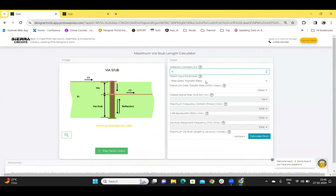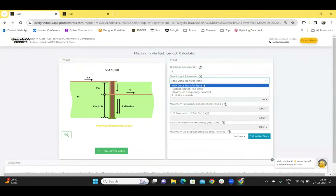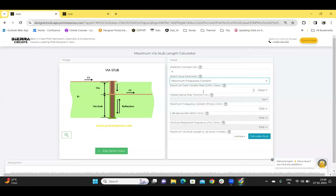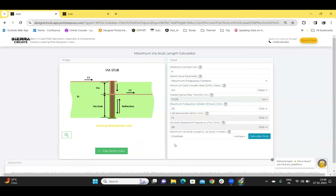The input parameters are: maximum data transfer rate, fastest signal rise time, maximum frequency content, or the 3 dB bandwidth. Let's take maximum frequency content, for example, and enter a value of 12 GHz and click on calculate stub. The maximum via stub length and the resonant frequency, along with the remaining parameters — the DTR, fastest signal rise time, and the 3 dB bandwidth — are calculated and displayed.